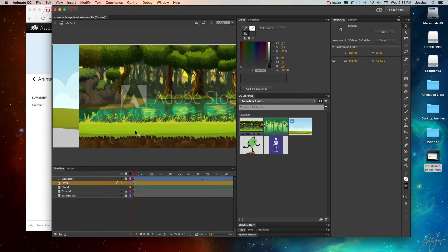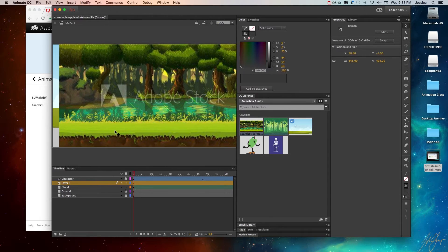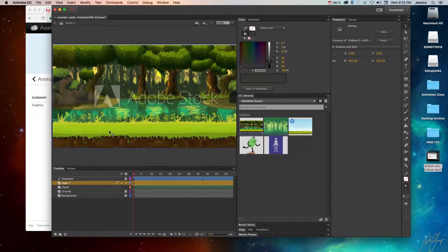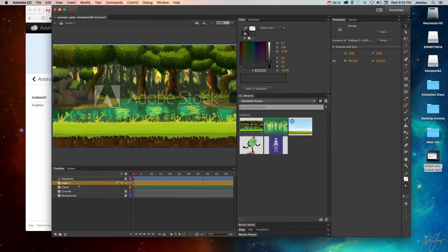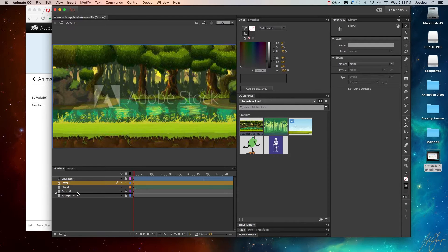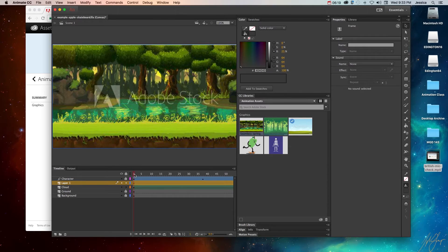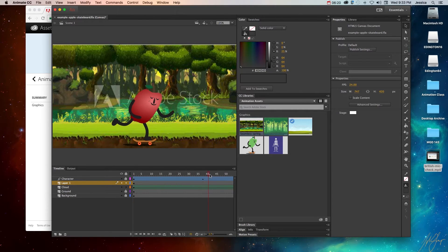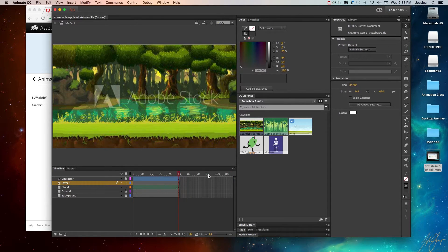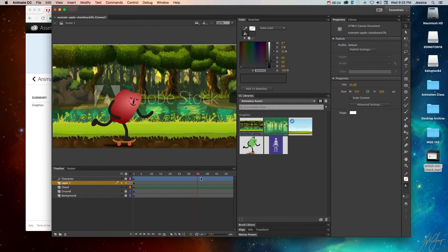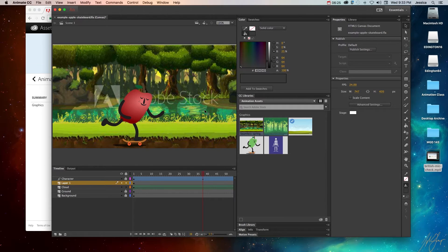So once I have that in there, and maybe put it underneath. Yeah, I think it's fine right there. So then I can preview and watch the little guy skateboarding and decide if this is something I really want to purchase.